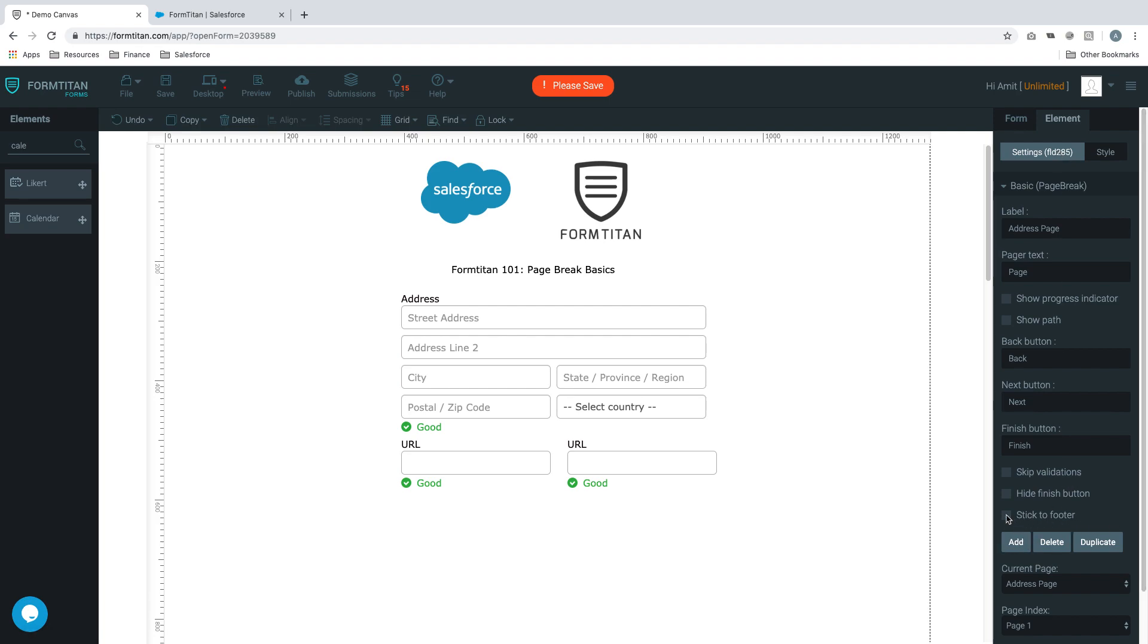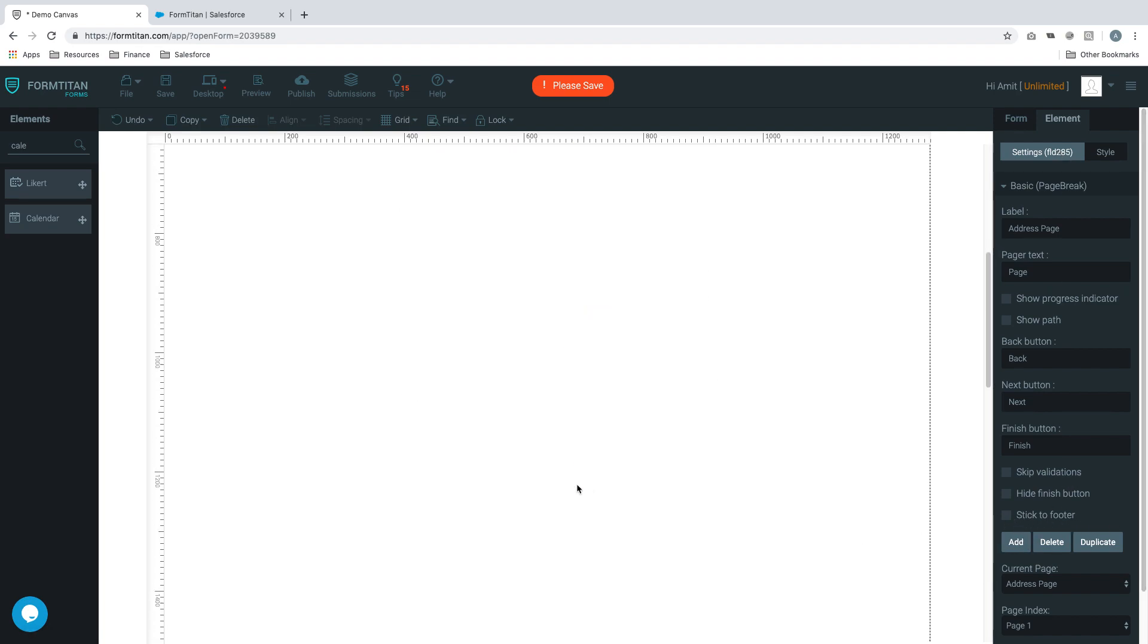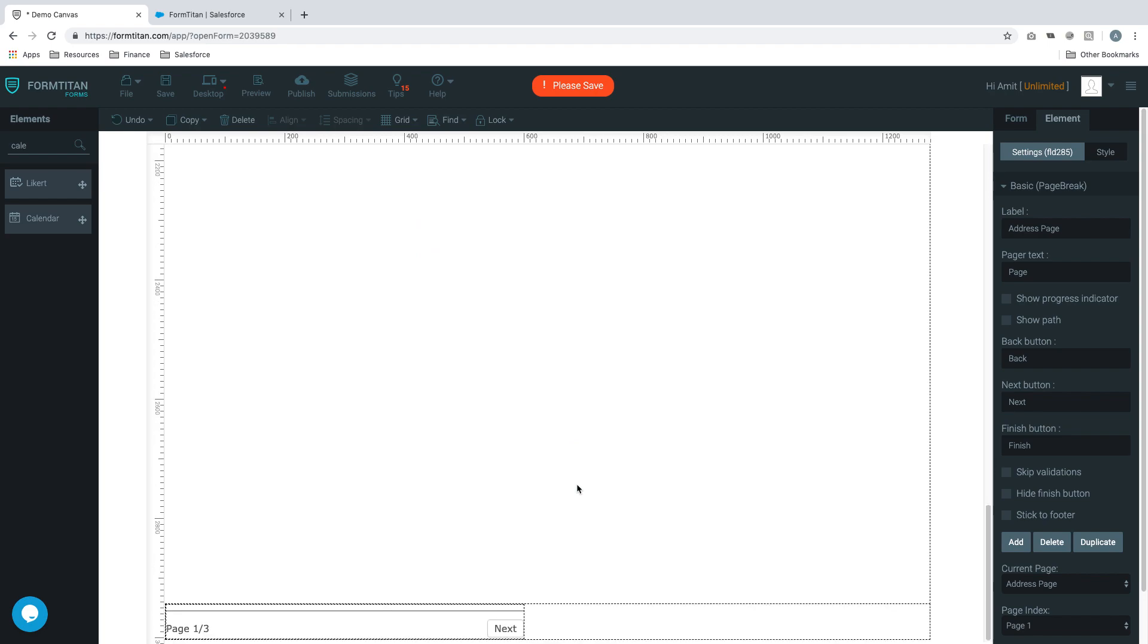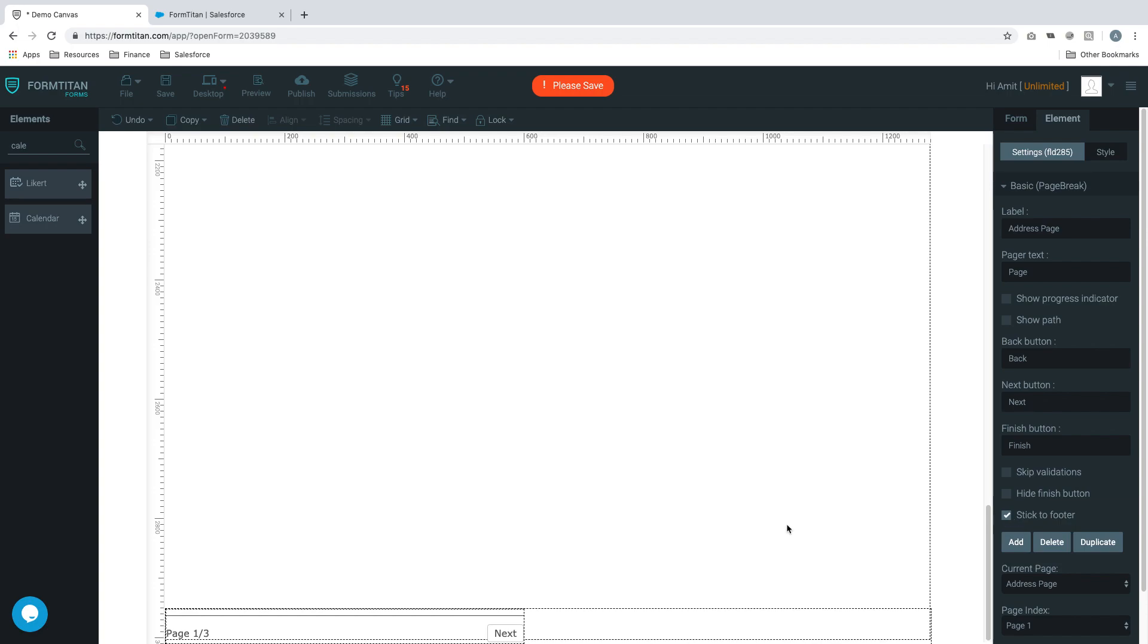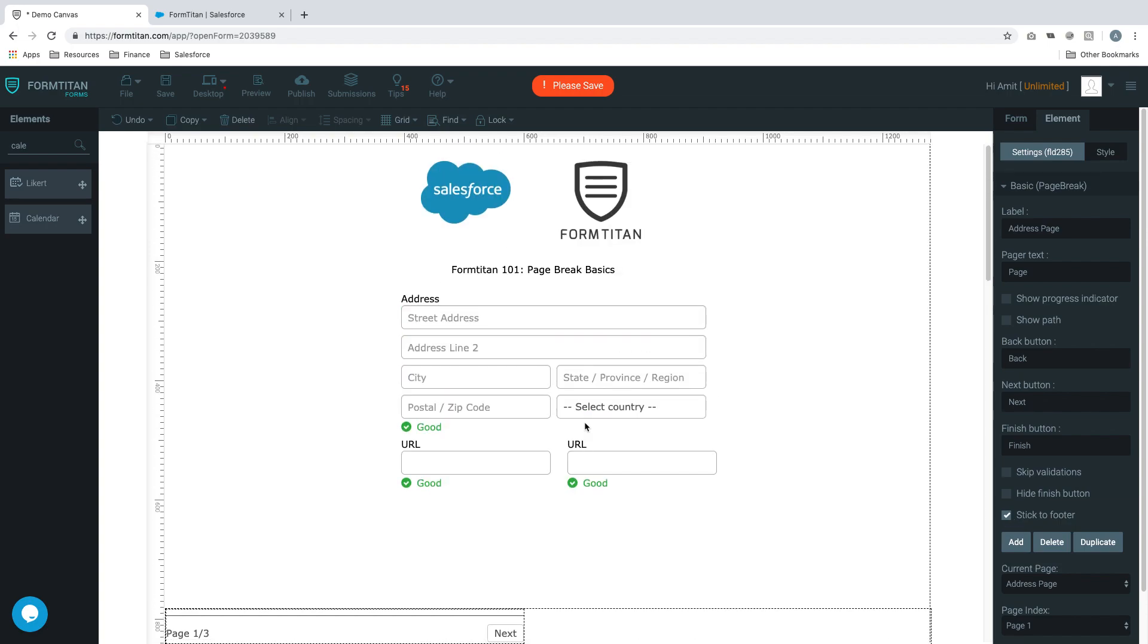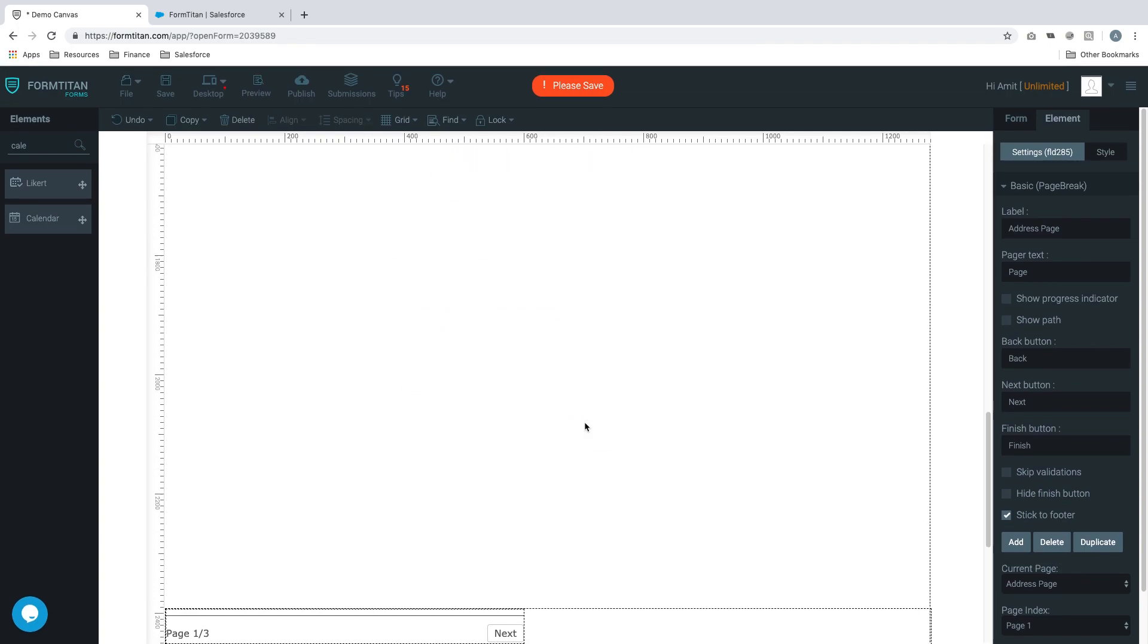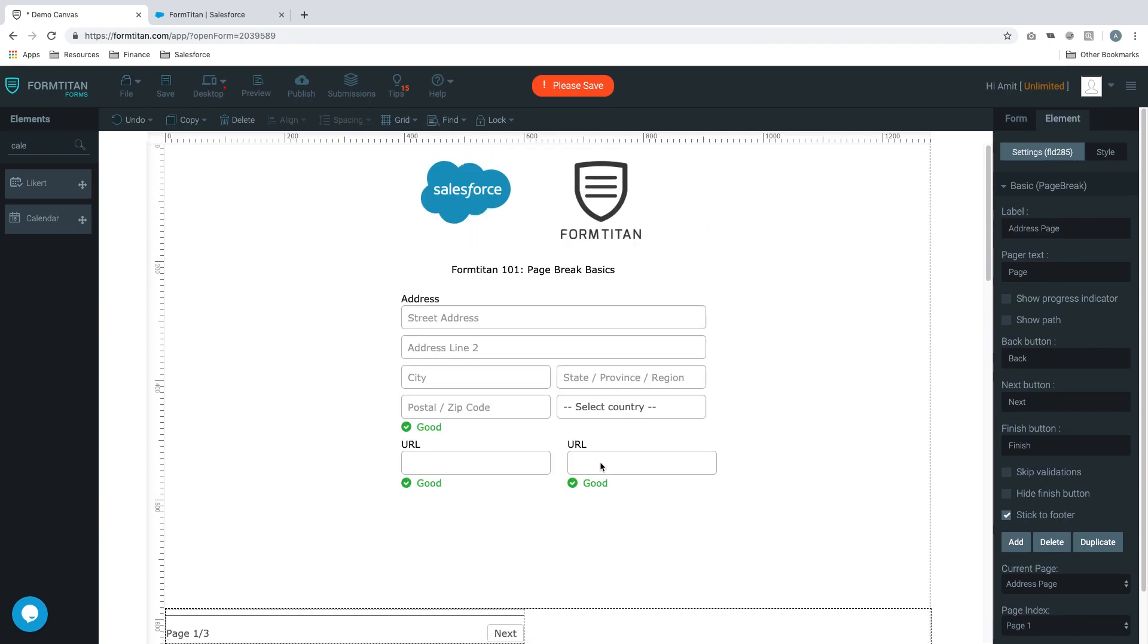You can also untick it so it doesn't stick to the footer and it will stick to the bottom of the page. But if you tick it, it will stick to the footer for you. I prefer to have it that way, but that's completely up to you and how you want it.